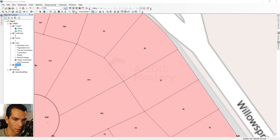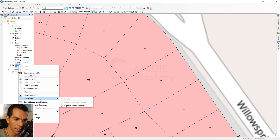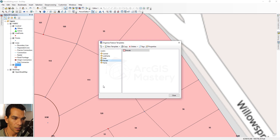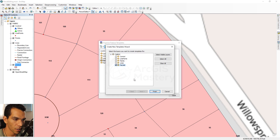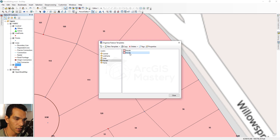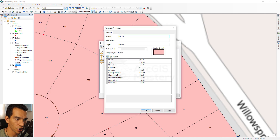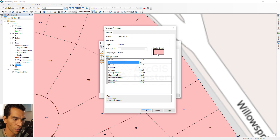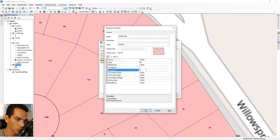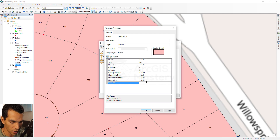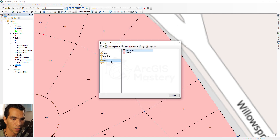After creating the plan, go to the Parcels layer, right-click, choose Edit Features, then Organize Feature Templates. Create a new template — select Parcels, click 'Create New Template', choose Parcels again, click OK then Finish. Select the newly created template, right-click to view properties, rename it 'AGM Parcels', set the type to 24, accuracy to 3, and plan name to 'AGM Plan', then click OK.